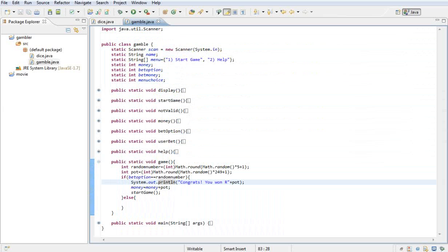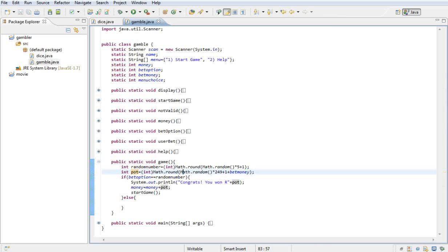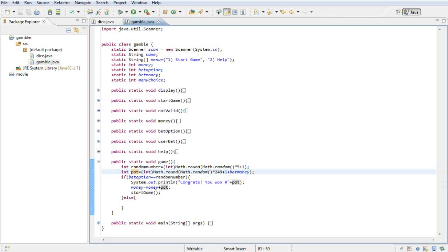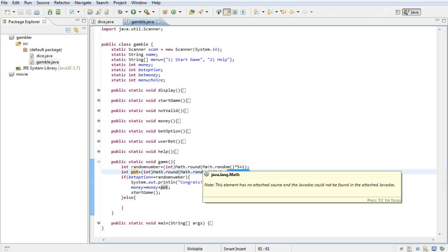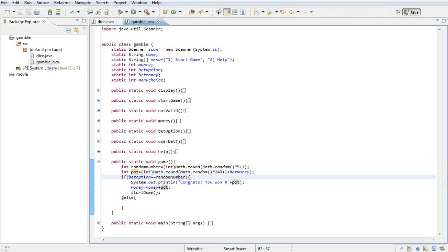One thing I forgot: in the pot method, also add the bet money, because this creates a random number from other players in the pot. The bet money is how much they bet from their own money, so they get that back plus whatever extra is in the pot.